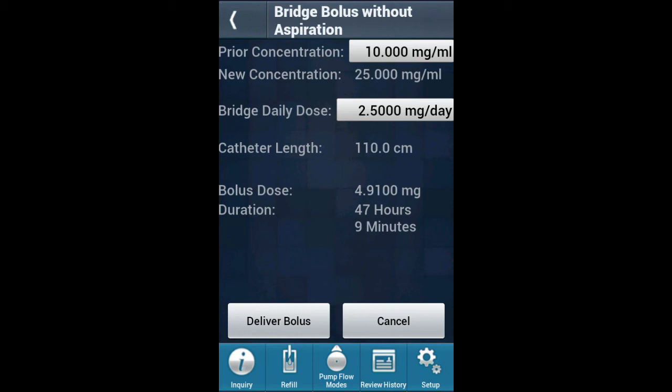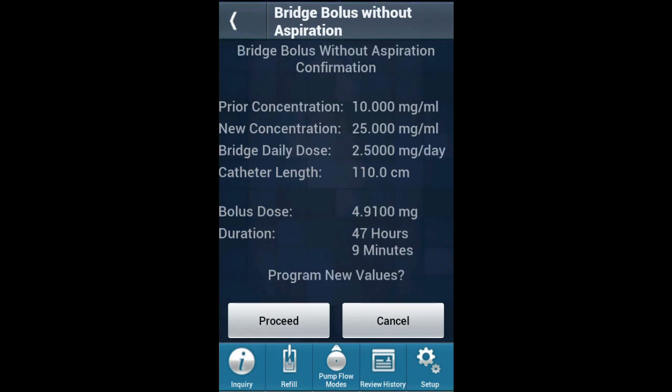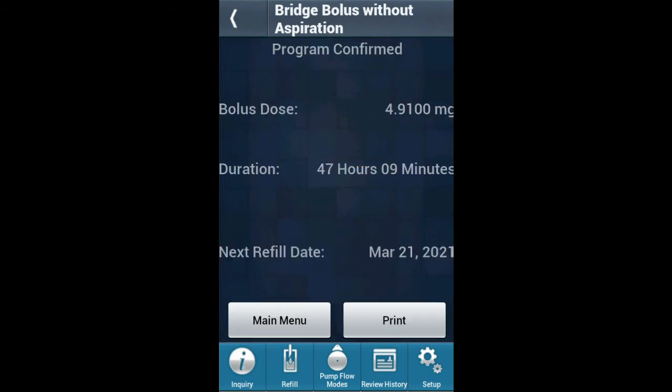After these values are confirmed, click Deliver Bolus. A confirmation screen will appear — please confirm all values and proceed. After the bolus has been successfully programmed, a Program Confirmed screen will appear displaying the bolus dose, bolus duration, and next refill date.